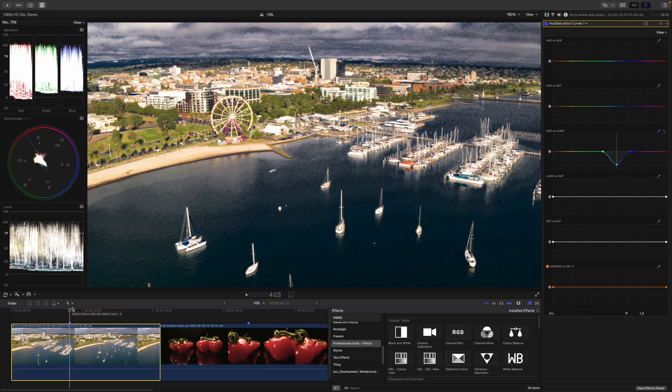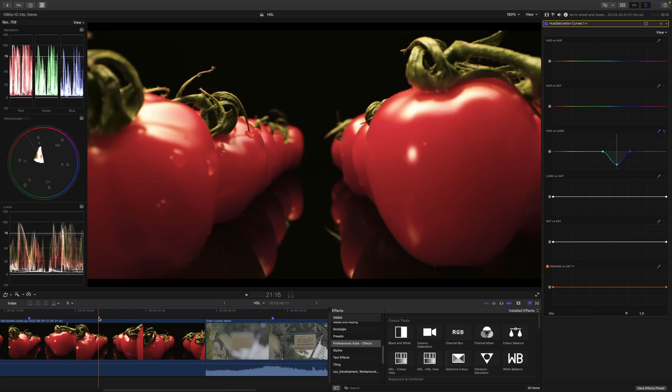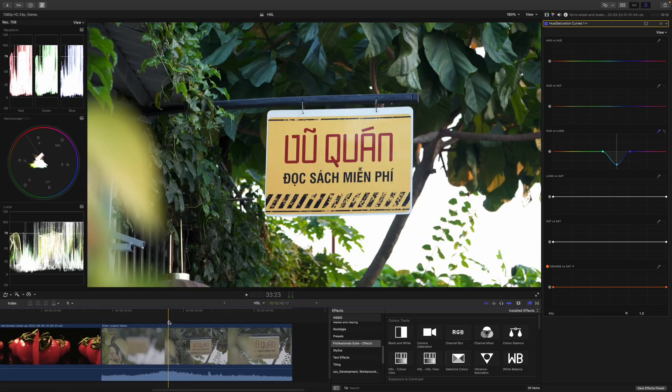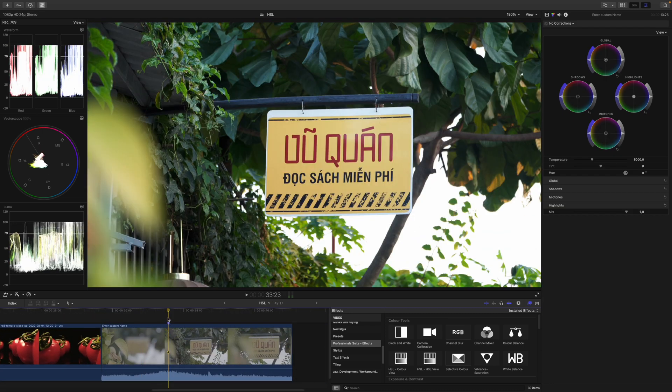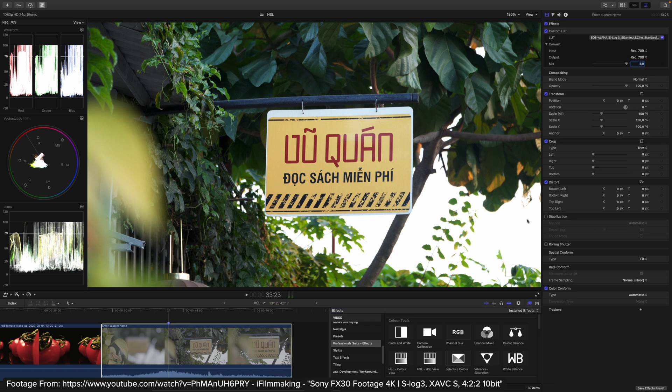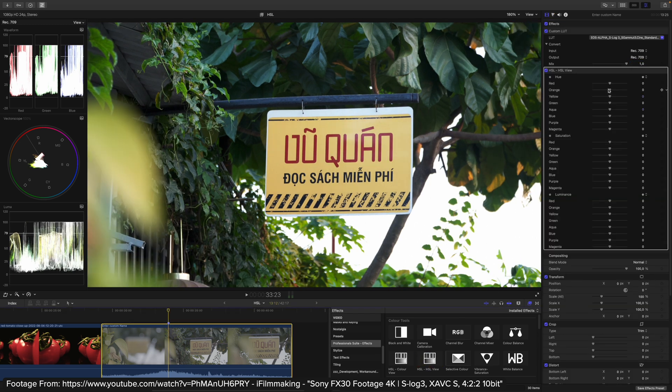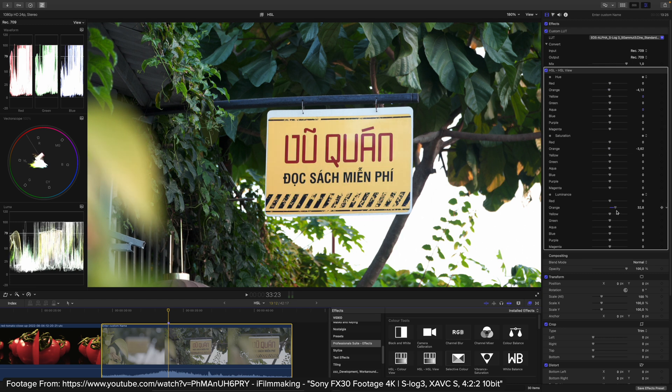Actually, let's have a look at a 10bit clip from the FX30 and apply the HSL plugin. As you can see, not only can I change the hues flawlessly, I can also change the saturation flawlessly and the luminance. And this is 10bit 422, so not that heavy duty at all.